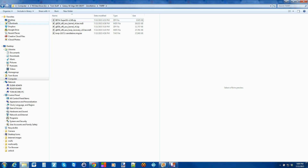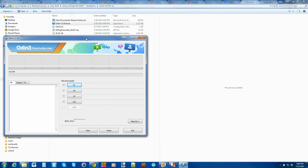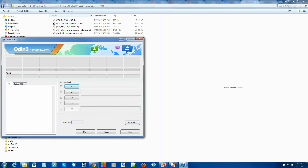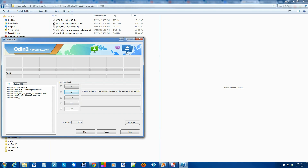Now let's open Odin. Run the Odin exe. We're going to load the kernel first — click AP Fastboot, find the kernel file, which is the version 4 kernel. It goes ahead and checks the MD5 — says it's good. Now we're going to plug in our device and flash this kernel over.